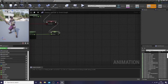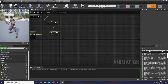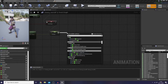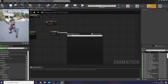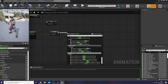So I would like to go to my AnimBP graph and I would like to create it in a sequence here.